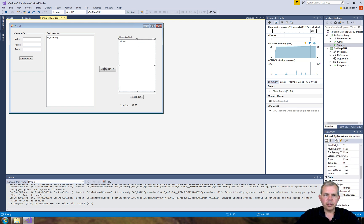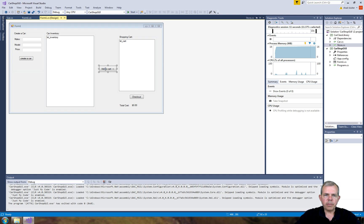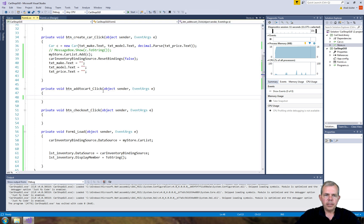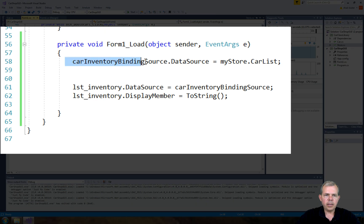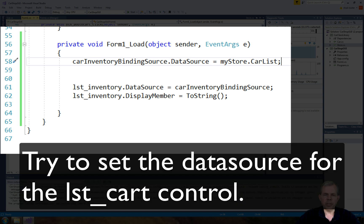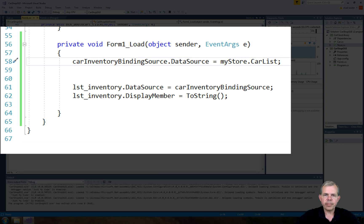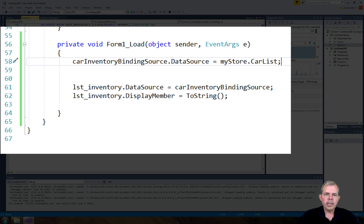Alright, so let's go back into our form. So at the bottom of the form here we have the form load. And you can see that we set the car inventory data binding source. We're going to do something similar here. So see if you can guess what we're going to do. I'm going to pause here and see if you can set this up to work with the other list box. Okay, if you need some help I'm going to do it for you right now.